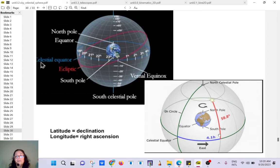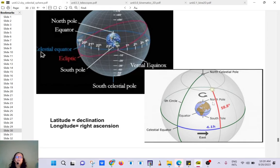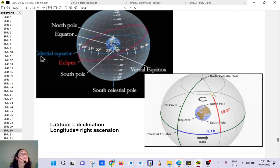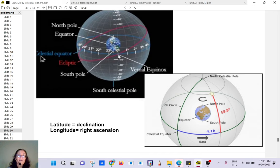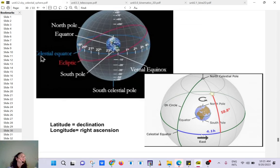On the celestial sphere you can find the coordinates of a star. You start from the point where the ecliptic plane and the equatorial plane meet. You have two coordinates — it's 2D — you need two numbers.